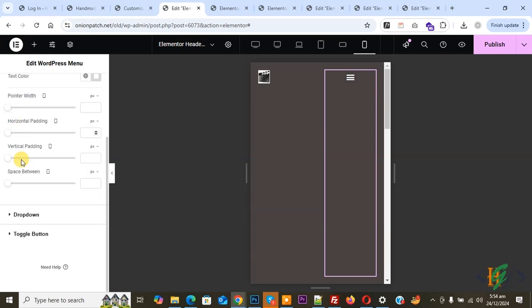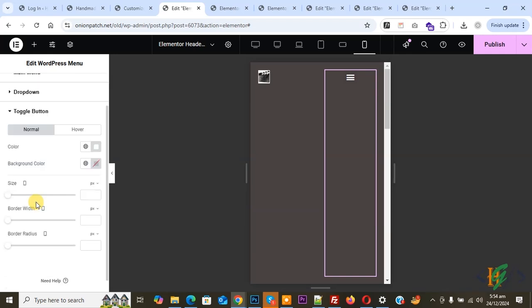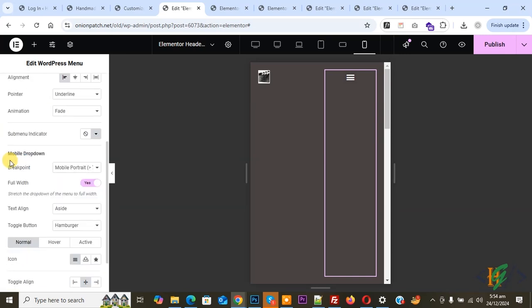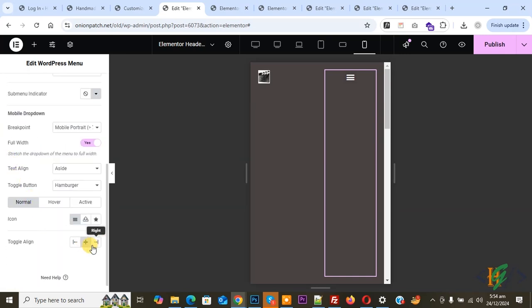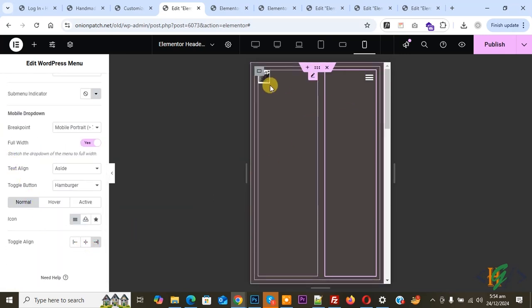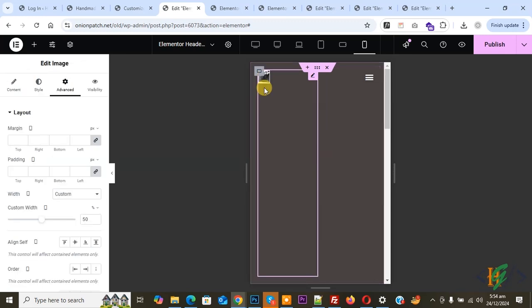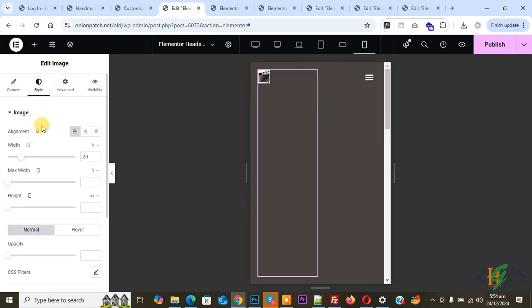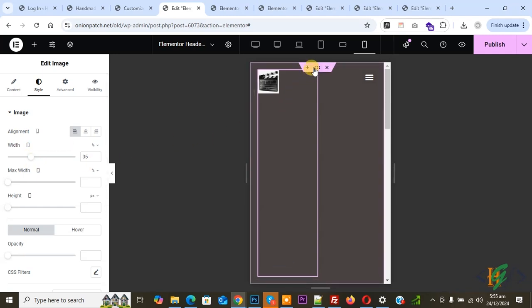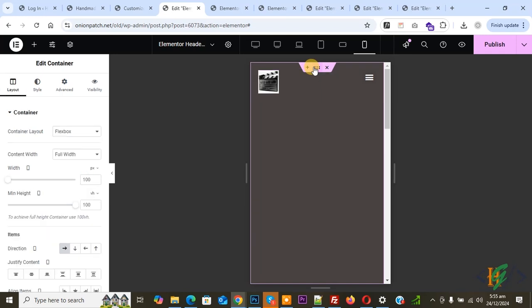You can do styling for the toggle button according to requirement. Click on Content and set alignment to Right — that looks good. Click on the image and go to Style, then increase the width as needed. You can see the main section or main container. Click on it and find the Minimum Height setting for Mobile Portrait.